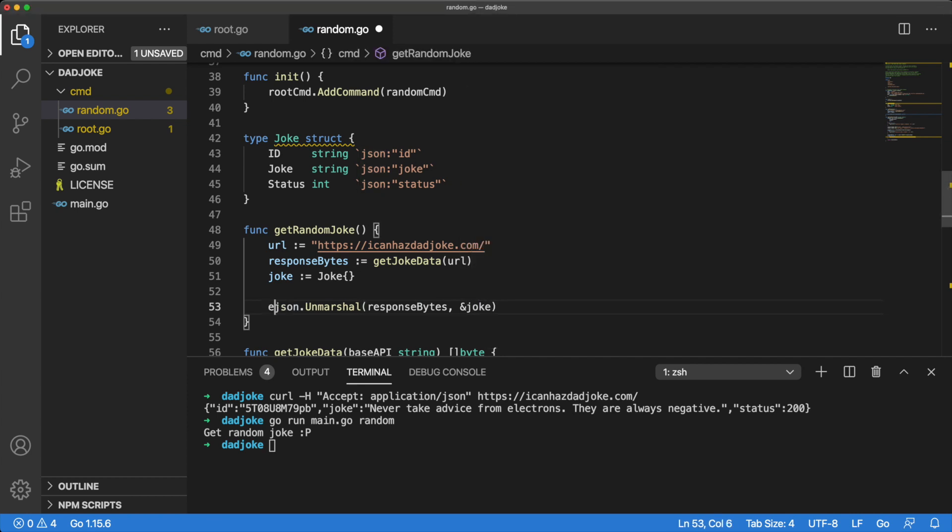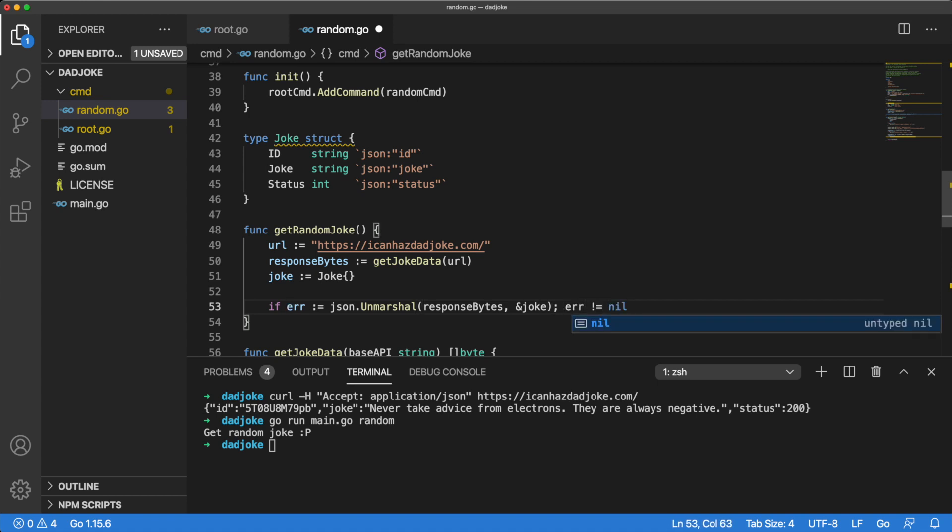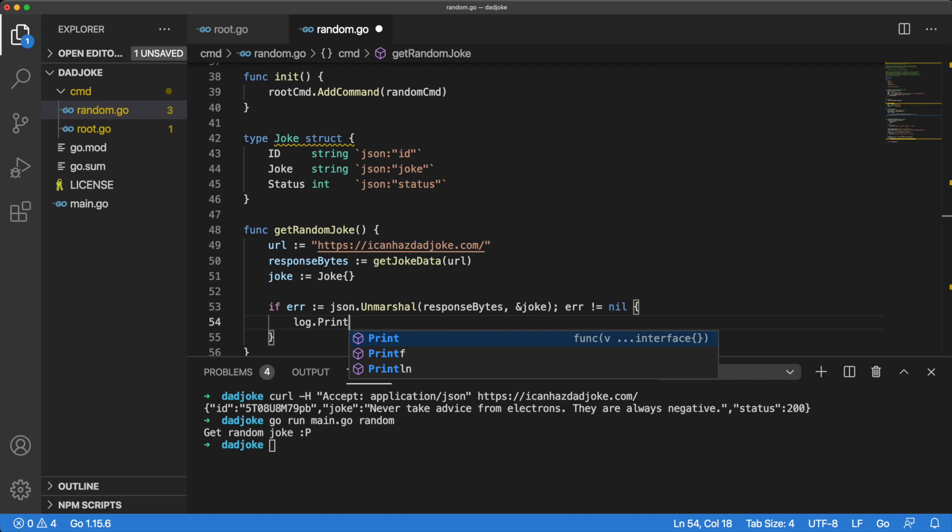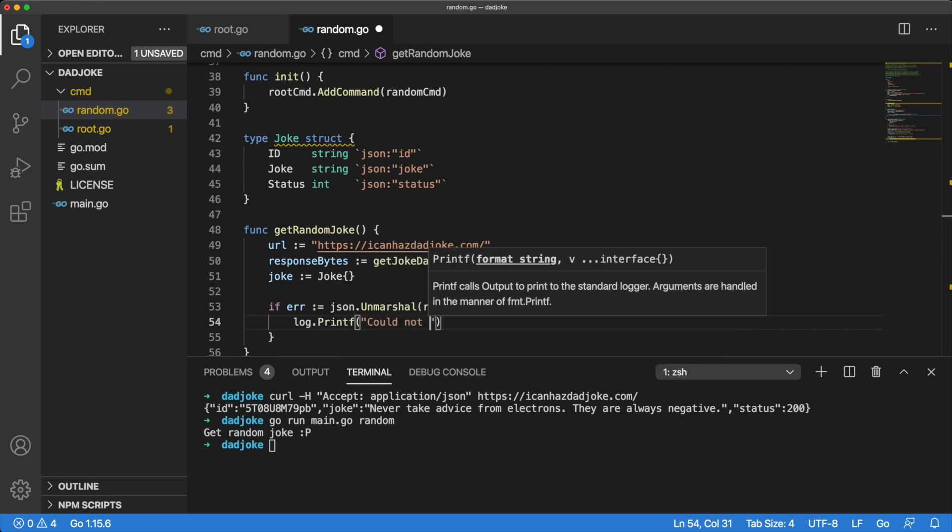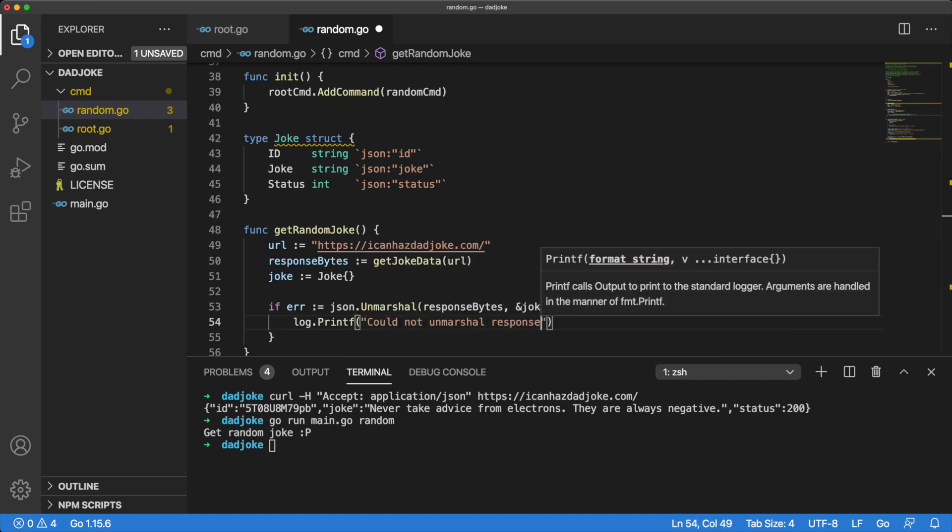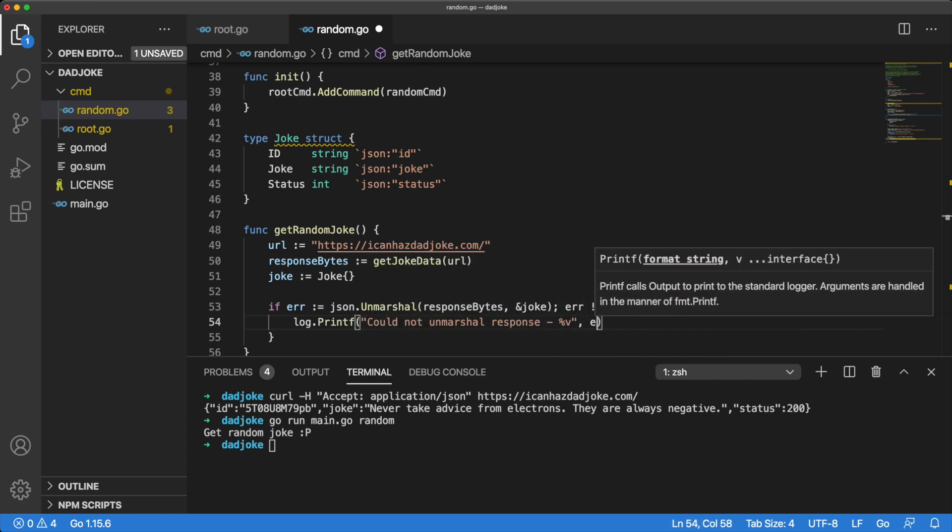The unmarshal method returns an error, so let's do some quick error handling before we move on. Because the error is the only return value, we can use this syntax to declare and return it all at once.